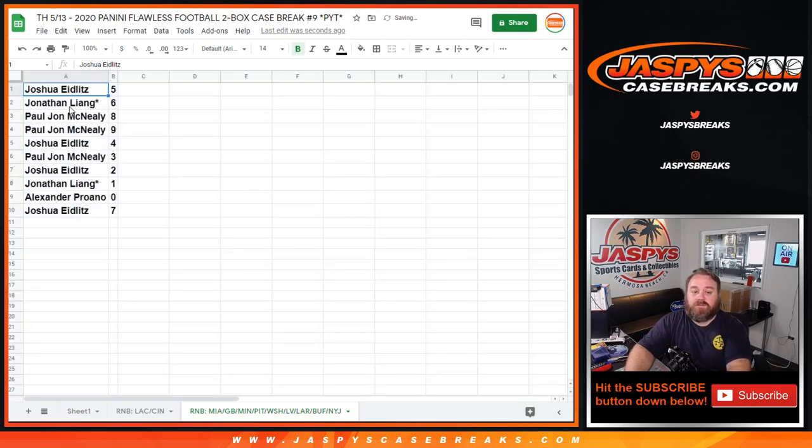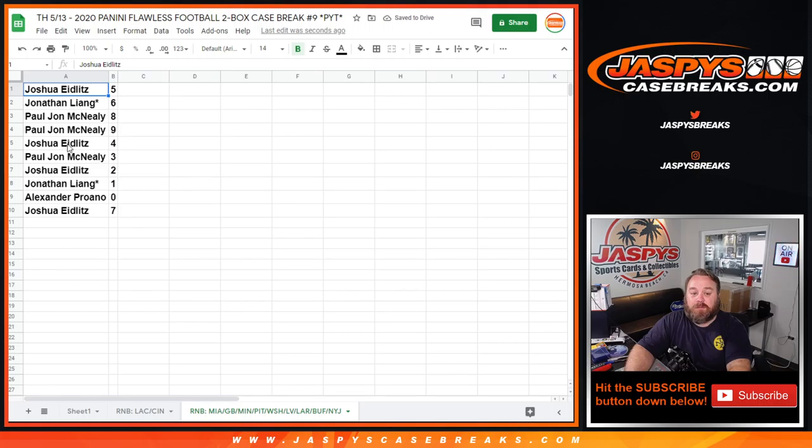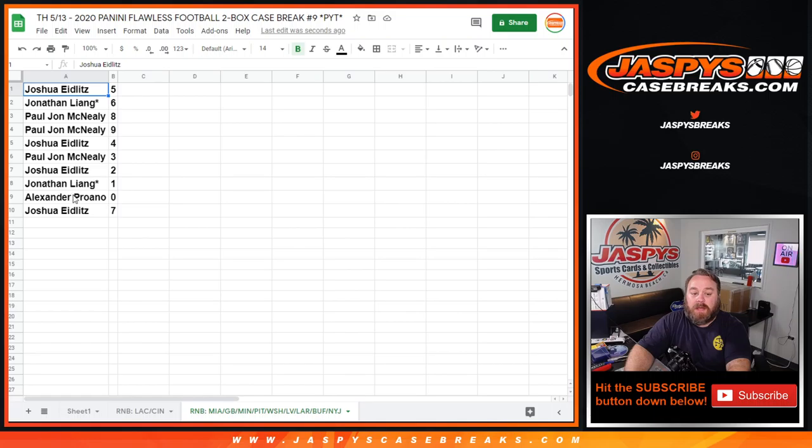Joshua Idlitz with 5, Jonathan Liang with 6, PJ McNeely with 8 and 9, Joshua Idlitz with 4, PJ McNeely with 3, Joshua Idlitz with 2, Jonathan Liang with 1, Alexander Perlano with 0, and Joshua Idlitz with 7.